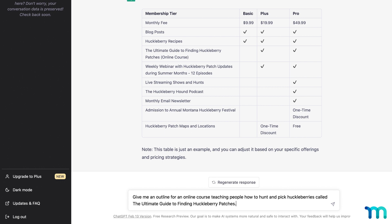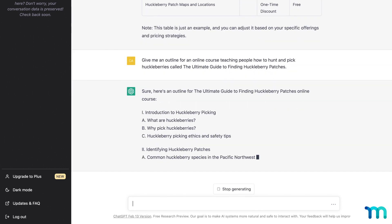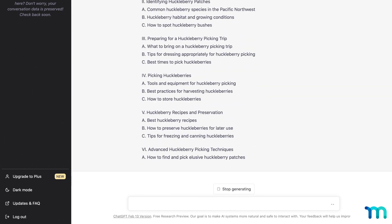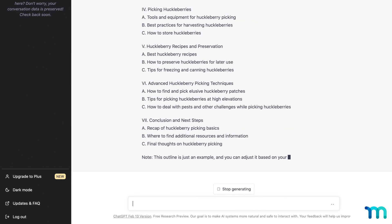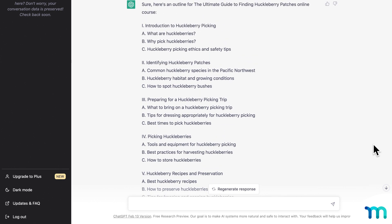Give me an outline for an online course teaching people how to hunt and pick huckleberries called the Ultimate Guide to Finding Huckleberry Patches. And it gives a whole outline for the course with sections and lessons. Plenty of ideas to get building from.